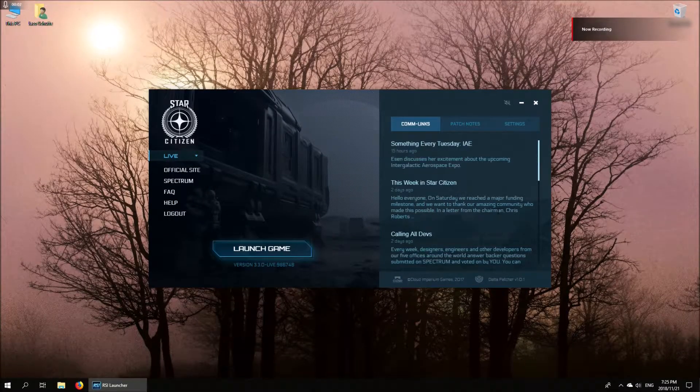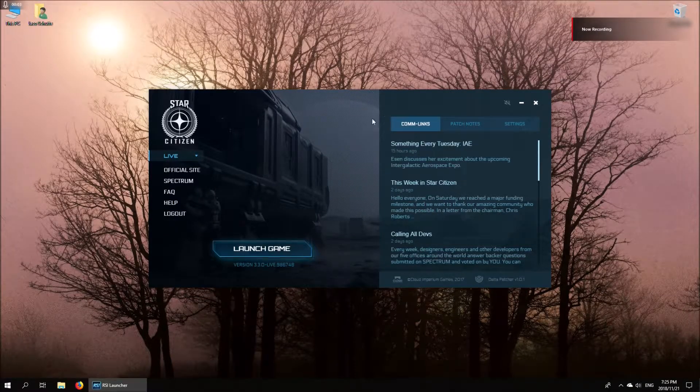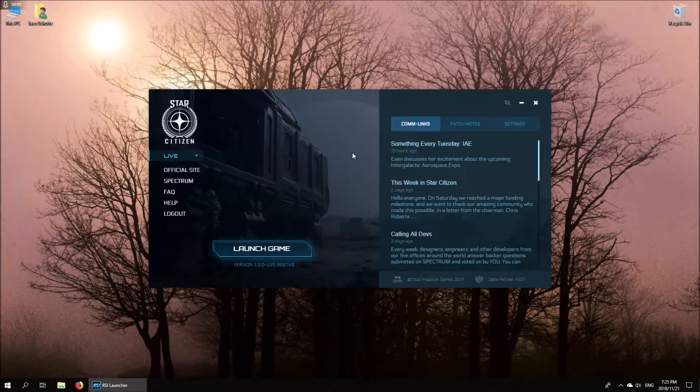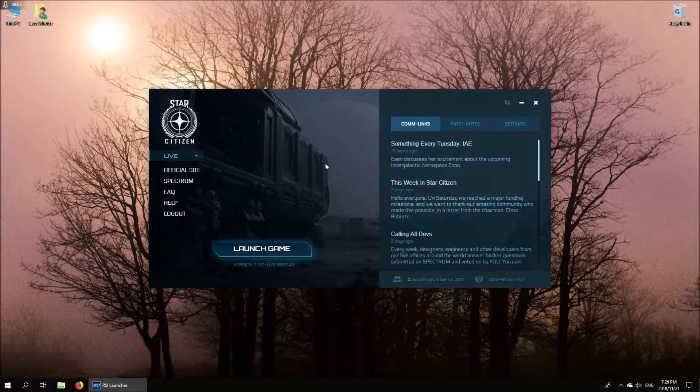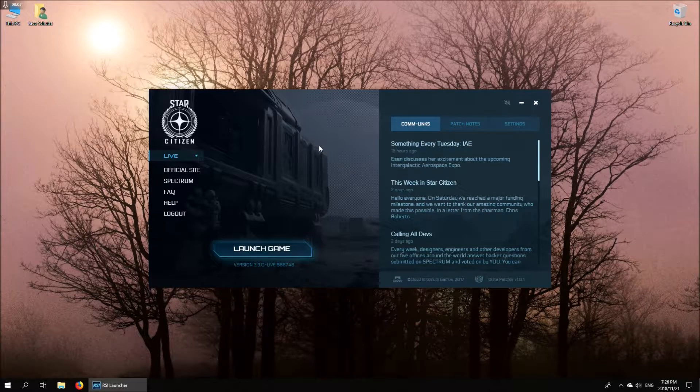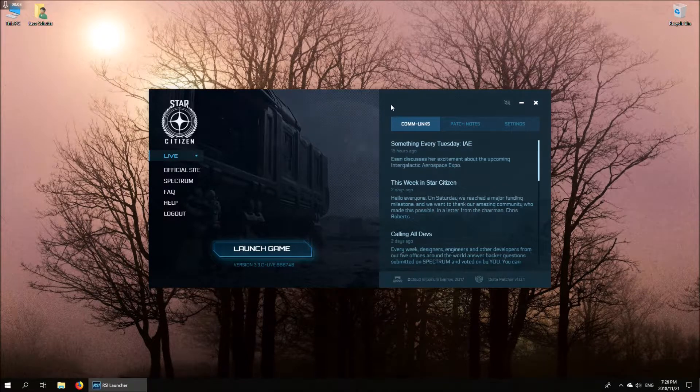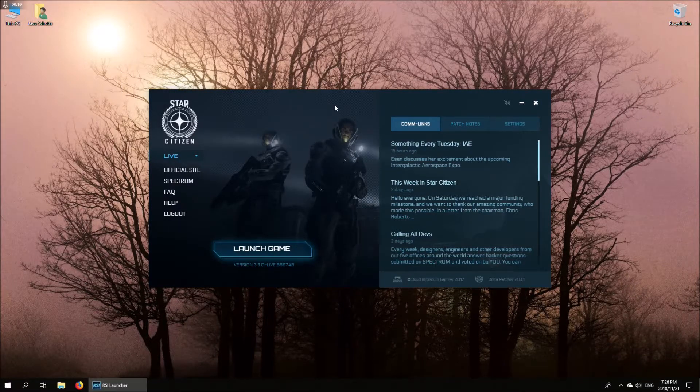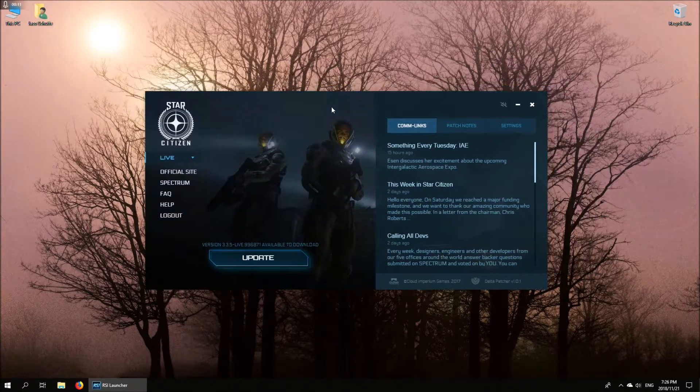All right, I've now logged in. For obvious reasons I didn't want to show you what my username and password was, but in any case, this is what the screen will look like once you've logged into the launcher.